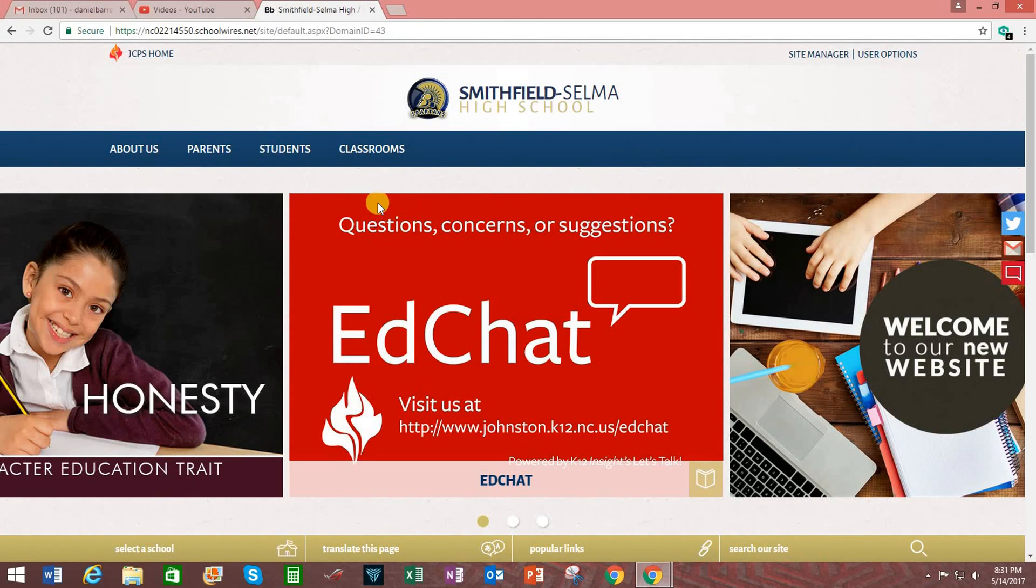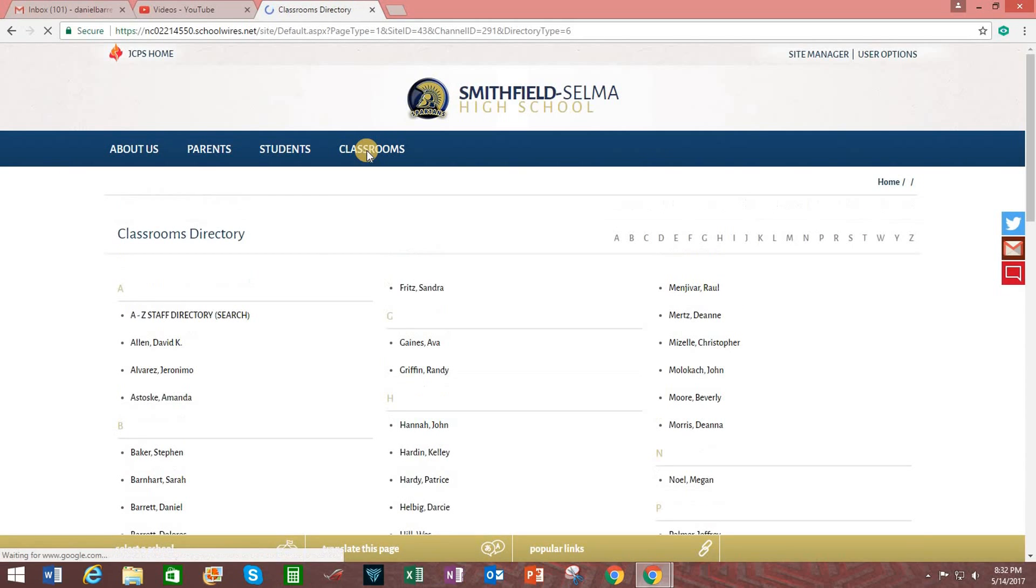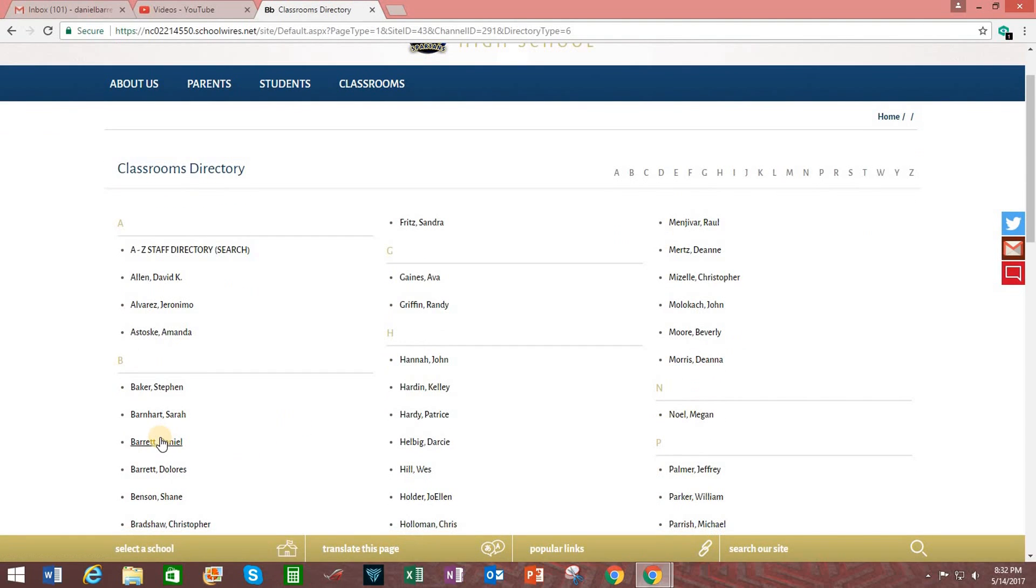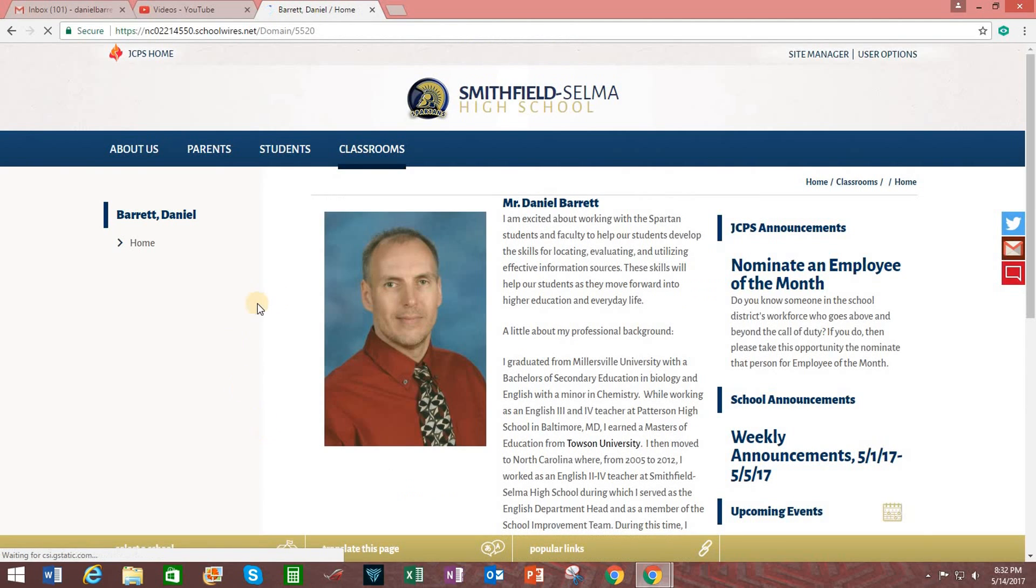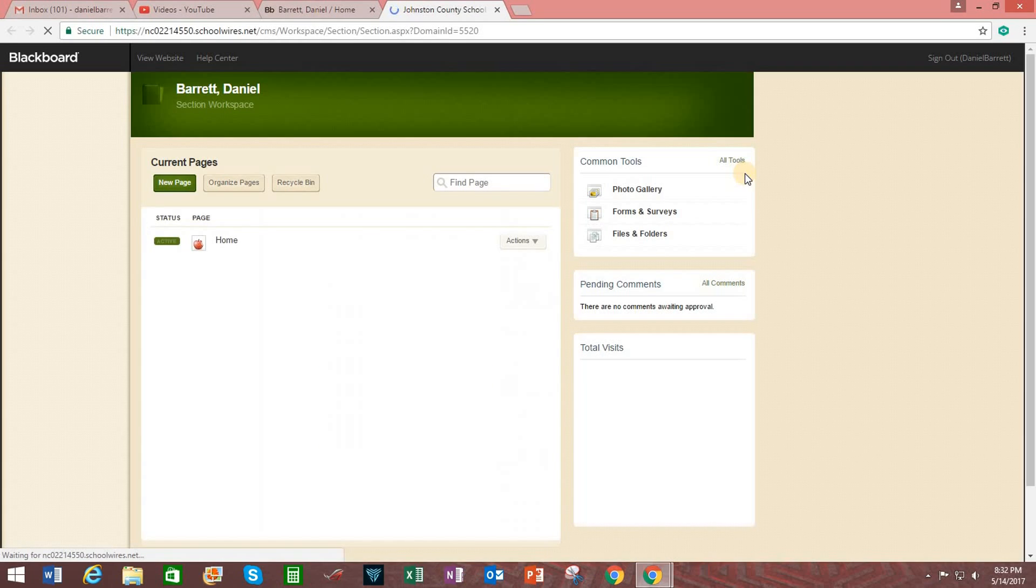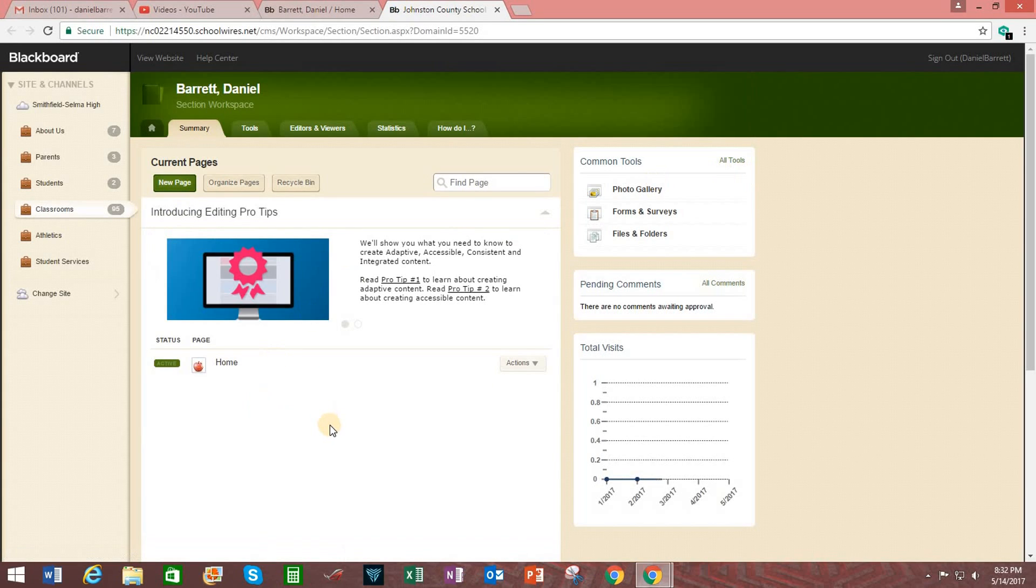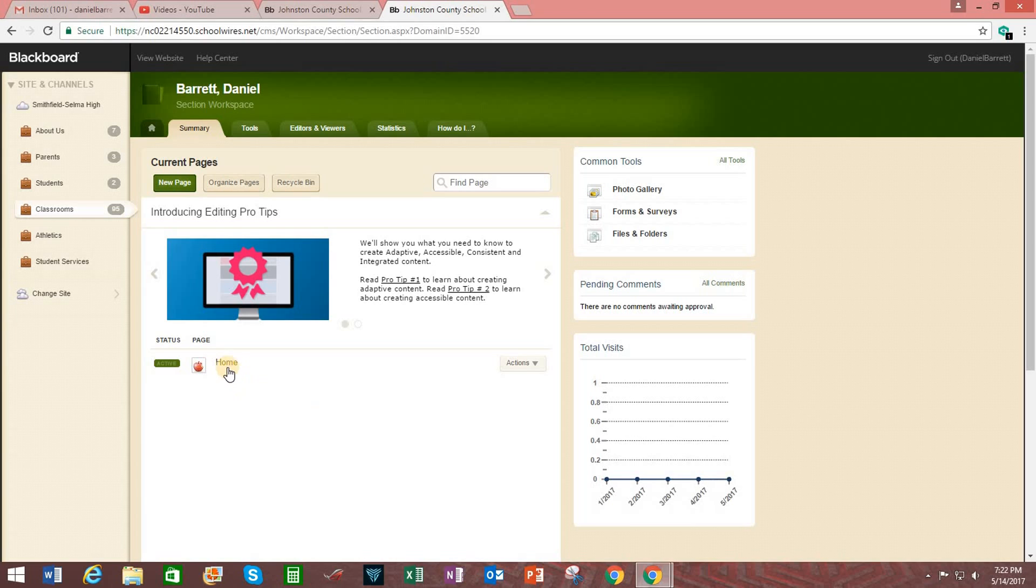Then click on the Classrooms tab. Find your name. Click on it. And then click on Site Manager in the top right. Now you will have access to your teacher web page so you may edit content. And then click on the Home button right here.